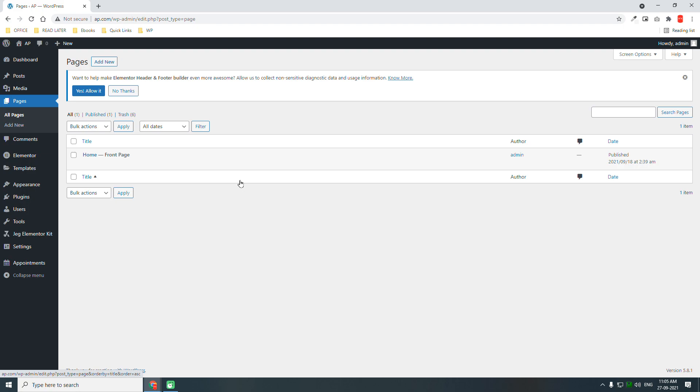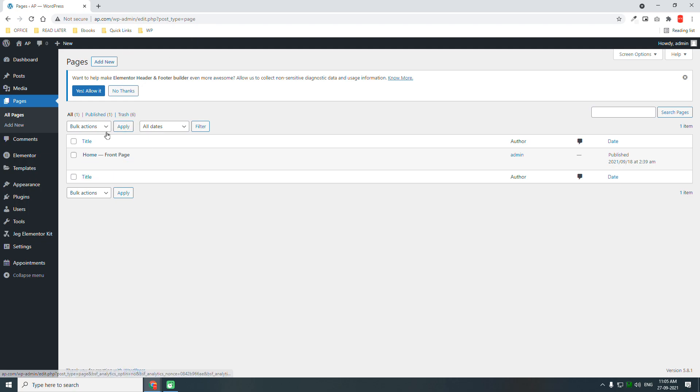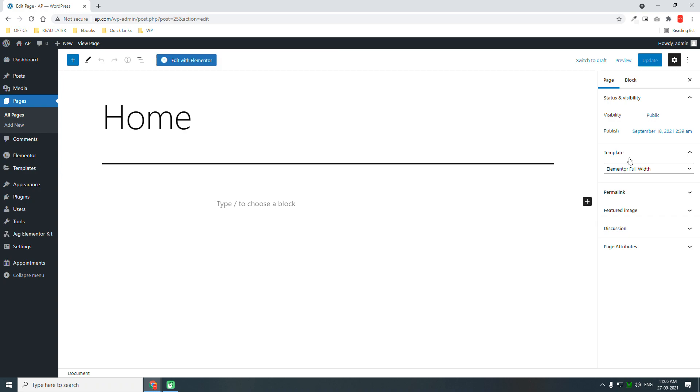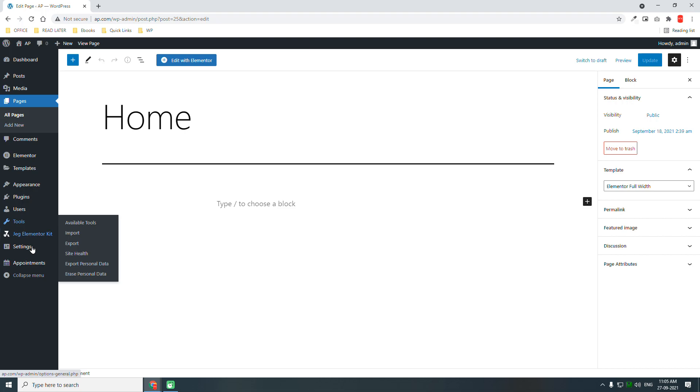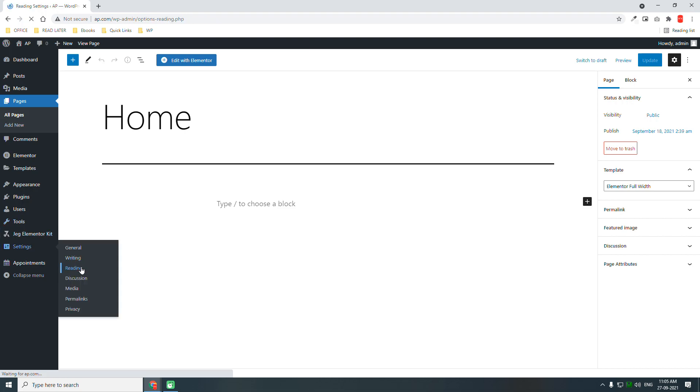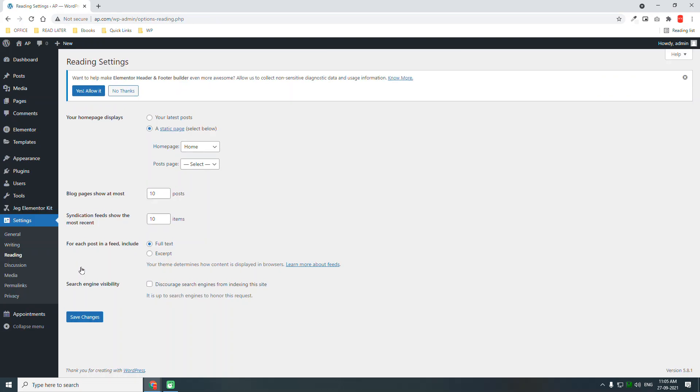For the page we will only need one page, the home page. We are going to design a one page website. Make sure your template is full wide. In the reading settings, set the home page as the front page.